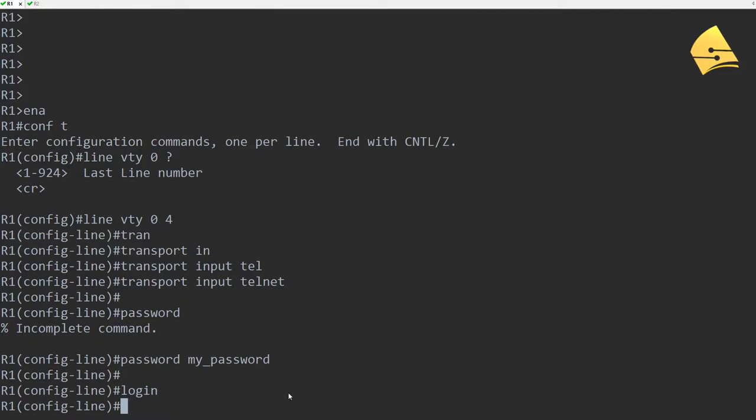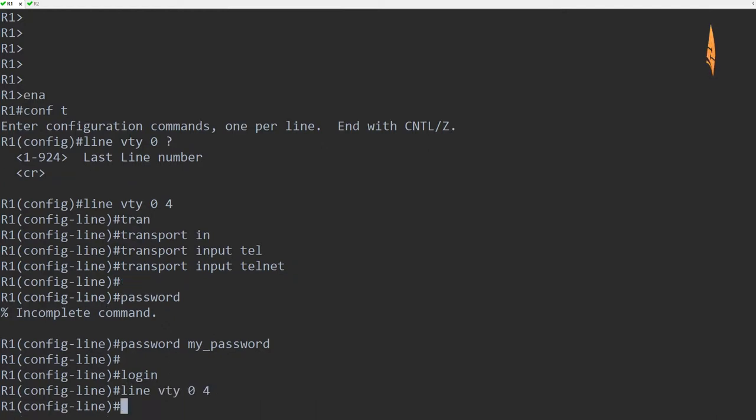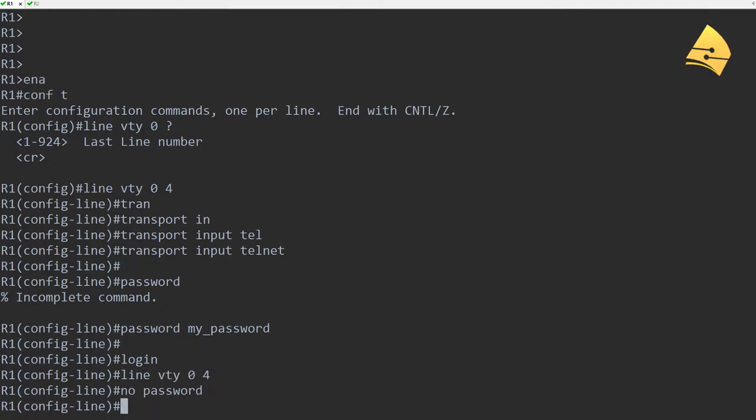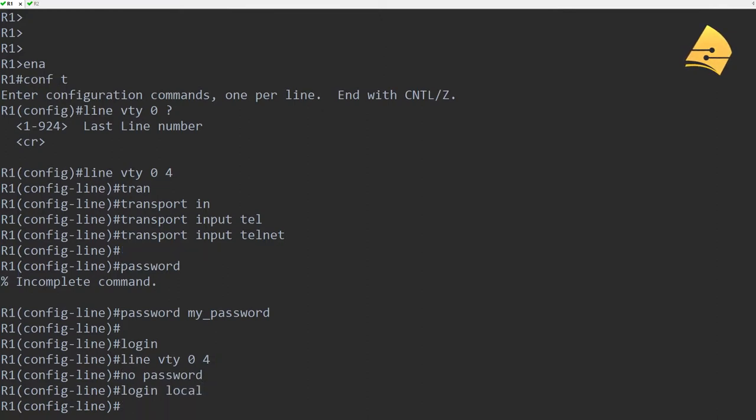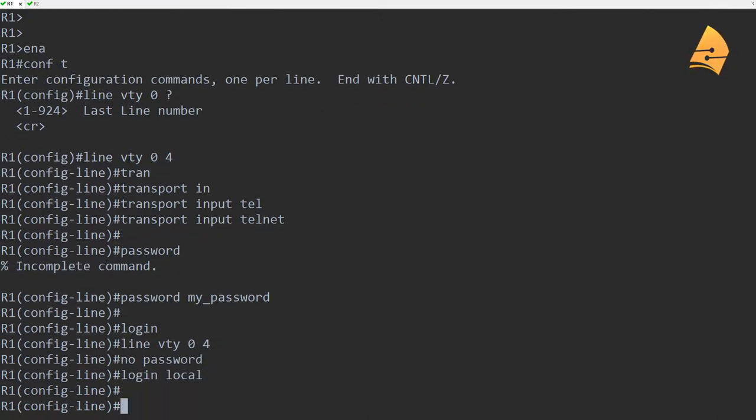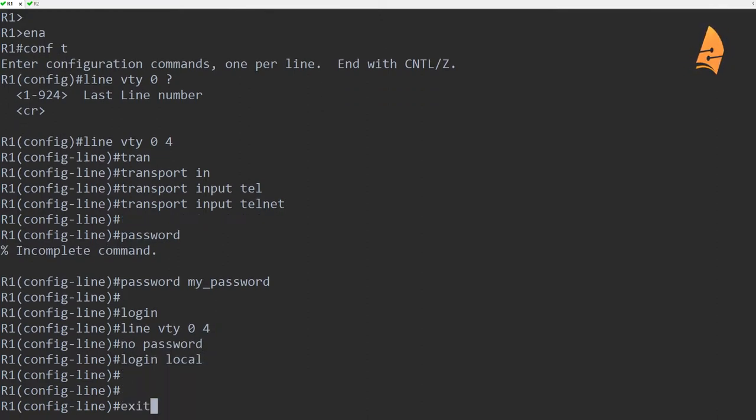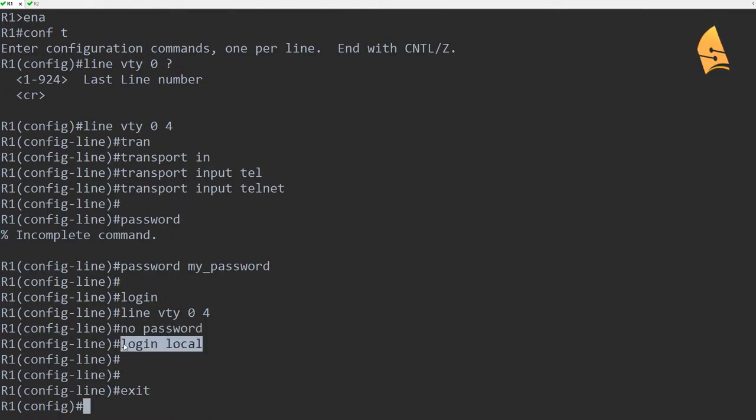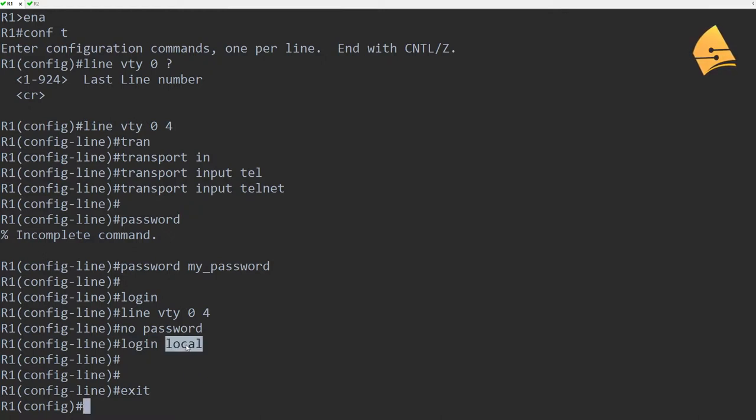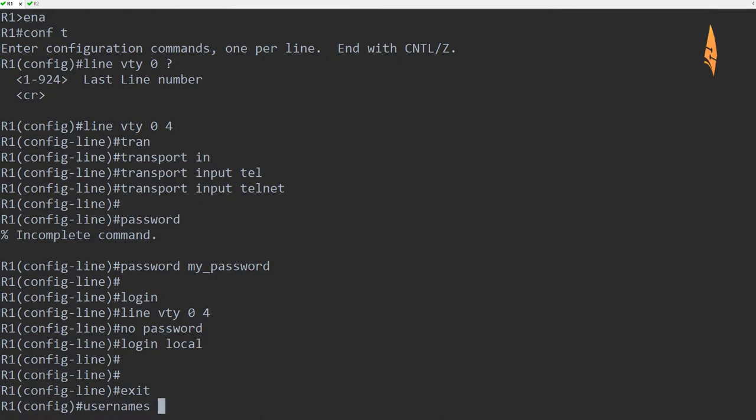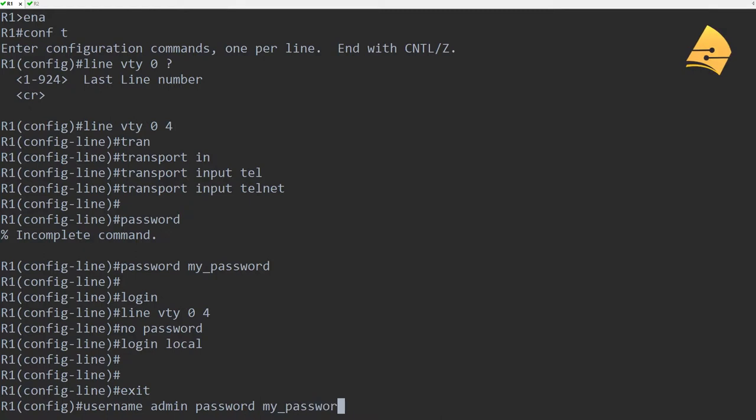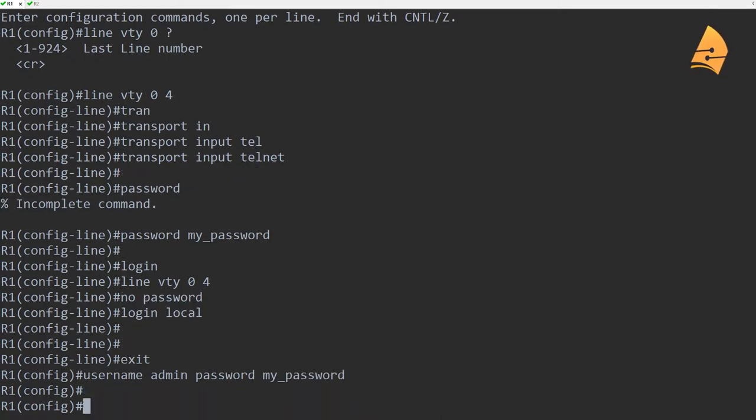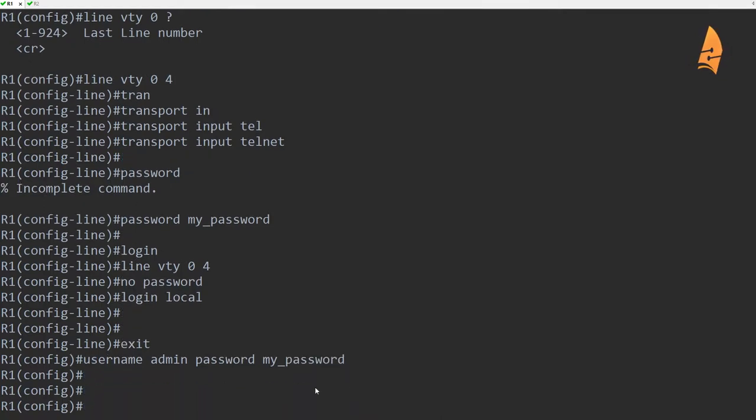But there are a couple of other things we can try. So for example, instead of using a single password it might be an idea to use usernames and passwords. So what we'll do is I'll say no password and then I say login local. And this word local refers to a local database with usernames and passwords. So let's say username admin and this is the password.